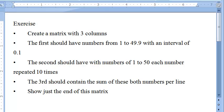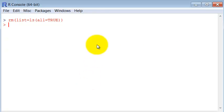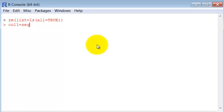Let's first create this first column. So column one. We have seen that to create a list of numbers with a set interval between them, we use the command seq.